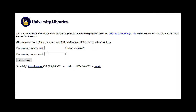At this point you will need to enter your MyGate username in the username box and the network or consolidated password that you created at the beginning of this presentation in the password box. When you click submit, you will then be directed to the main page of the database.